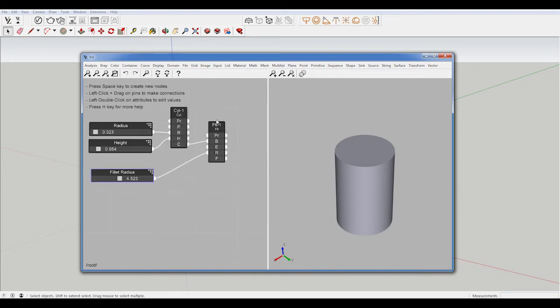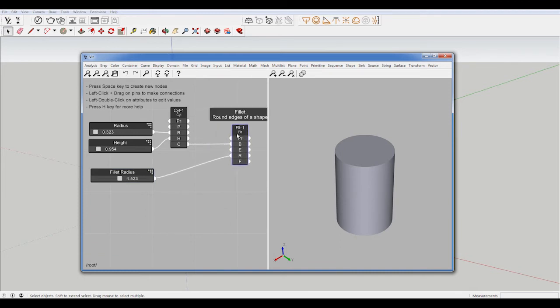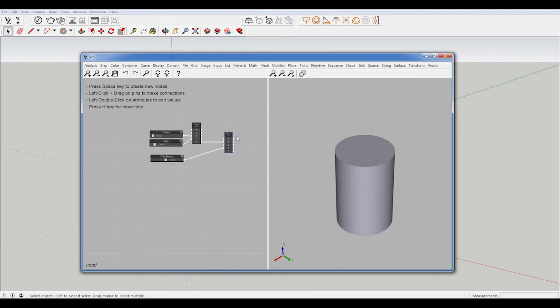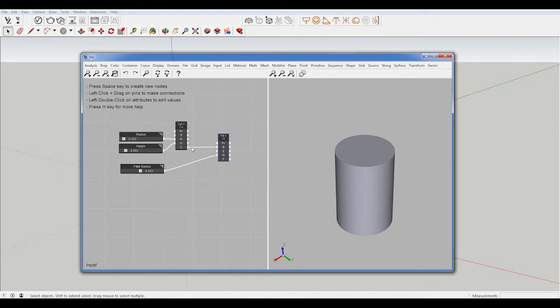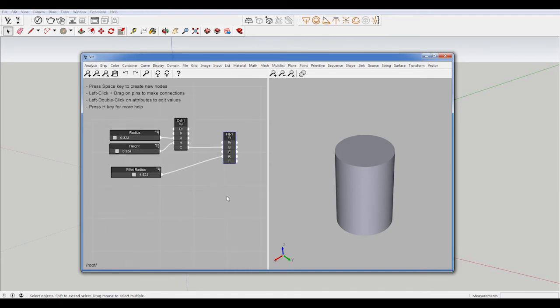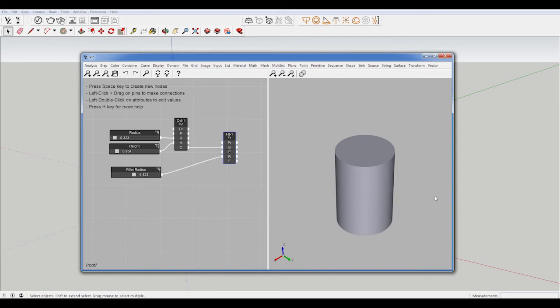And this is actually part of what we're doing. This is, yeah, we need to do this. But what we're missing is telling Viz what we want to fillet. So it has this geometry and says, okay, well, this is the geometry that I'm going to do, but it doesn't know what edges that we want to fillet.